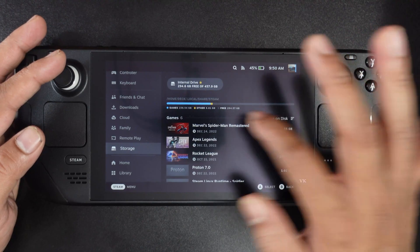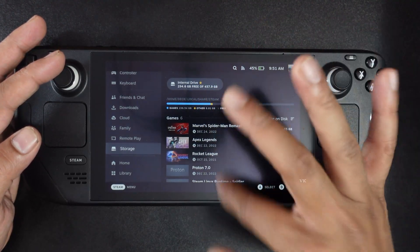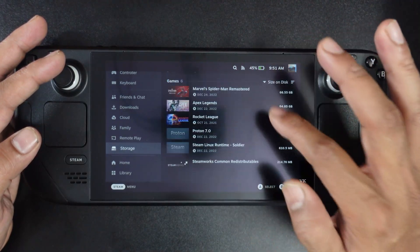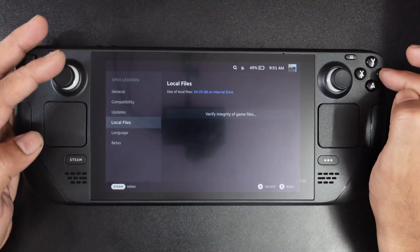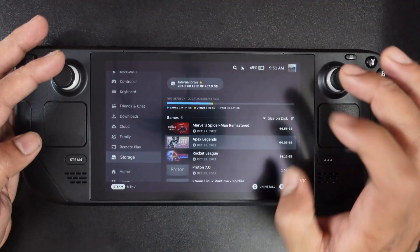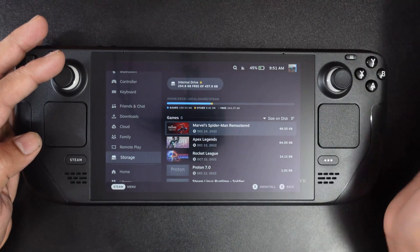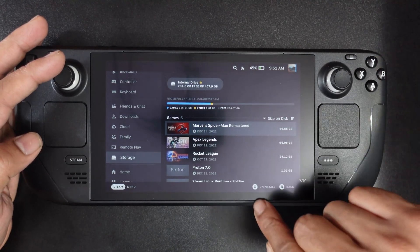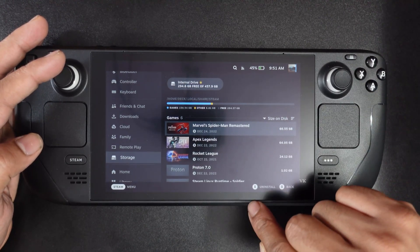Now you can verify the space. You need to select the game and tap Uninstall.